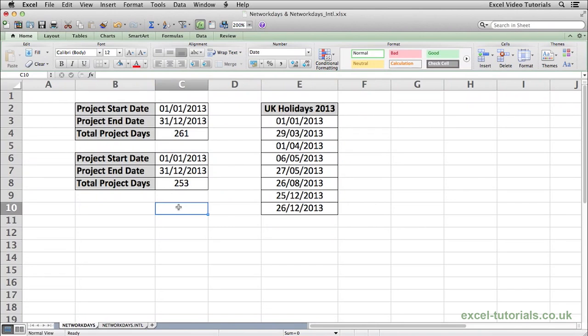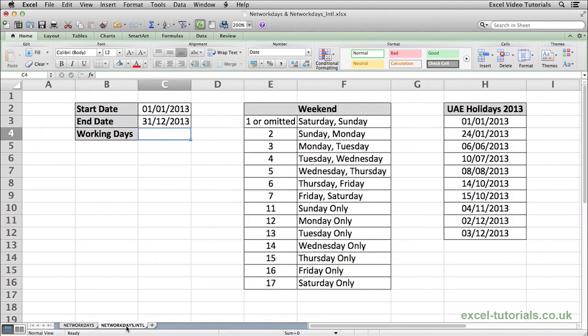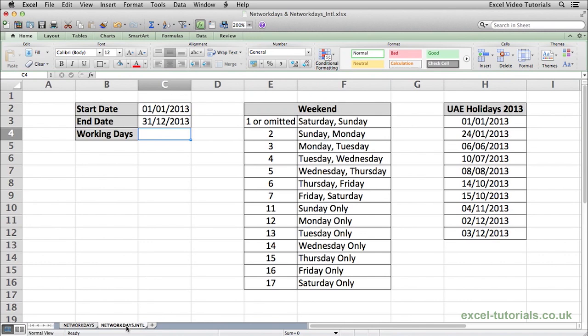Depending on which part of the world you're doing these calculations for, NETWORKDAYS actually assumes that the weekend is a Saturday and a Sunday. But there are parts of the world where the weekend will fall on different days. For example, from experience in the Middle East, the UAE has its weekends on a Friday and a Saturday. So we would have to do the calculation slightly different and that's where the function NETWORKDAYS.INTL comes in.